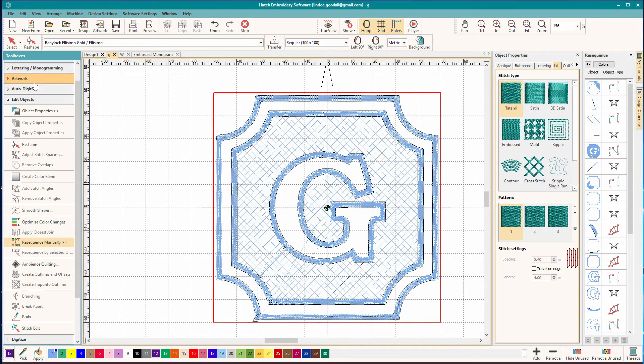Hi there, Lindy Goodall here. This is day three of my Hatch Trial, and today I'm once again reproducing something I've already digitized in another program. And this is to help me learn how to think in Hatch.